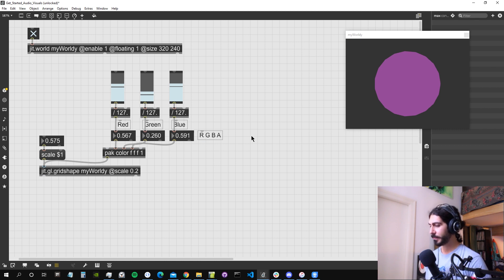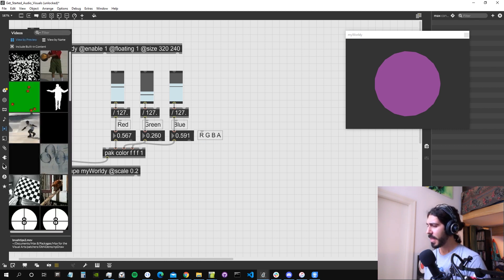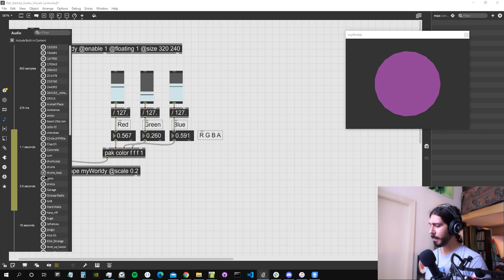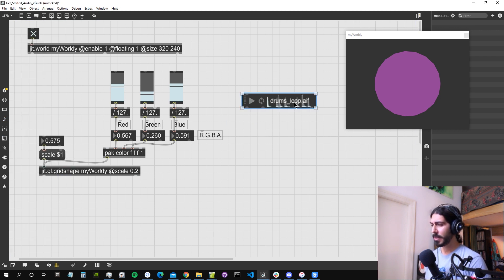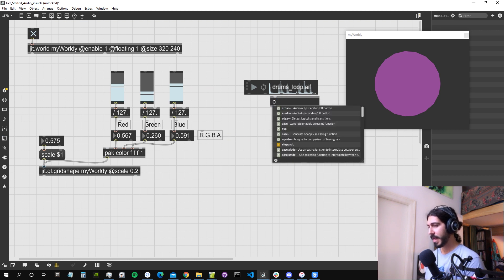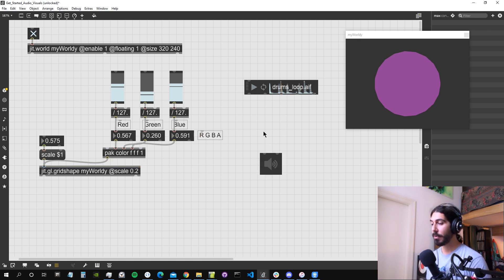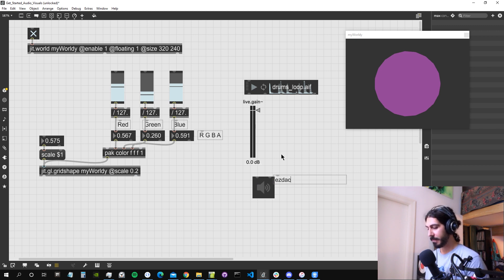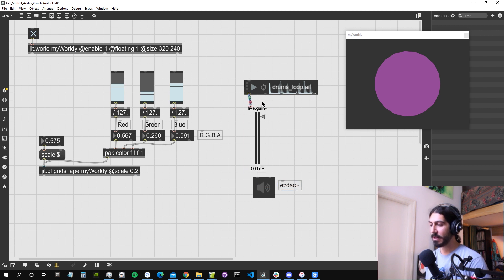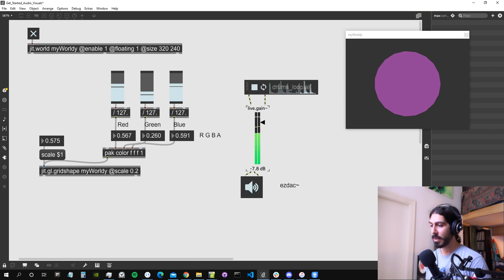Now let's get an audio input and start messing around with these values. We can drag and drop some audio from the Max library - a drum loop sounds pretty good. We can use the `ezdac~` object to create a live gain and set the volume, and output this from the speakers.